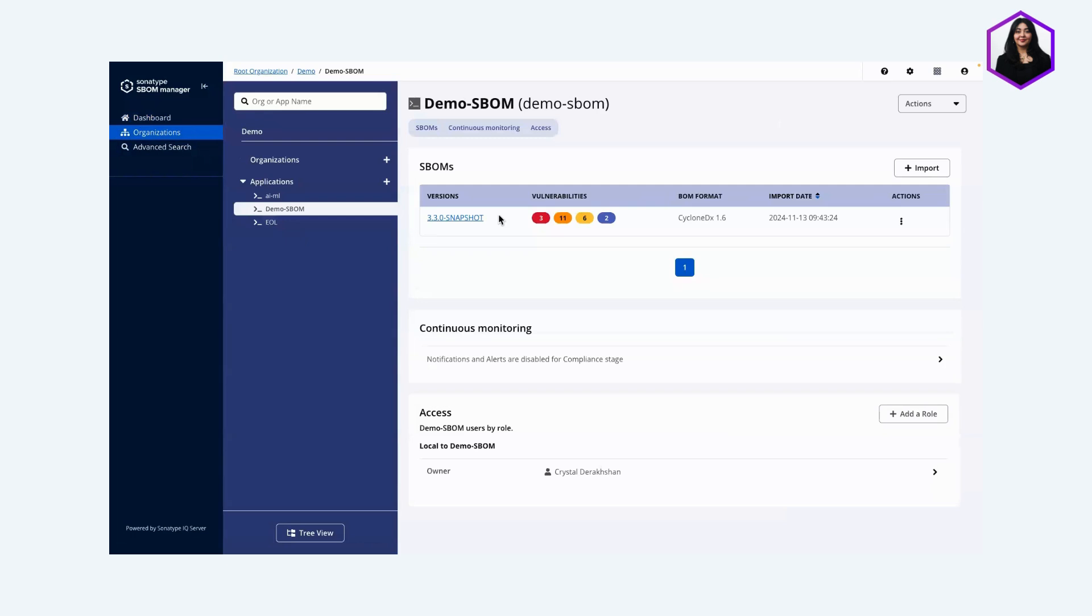But before I get into it, I want to talk about what VEX is. VEX annotations enhance your SBOM and give you critical context-dependent details on vulnerabilities. It's about pinpointing which issues in your SBOMs actually pose a real threat and which don't.